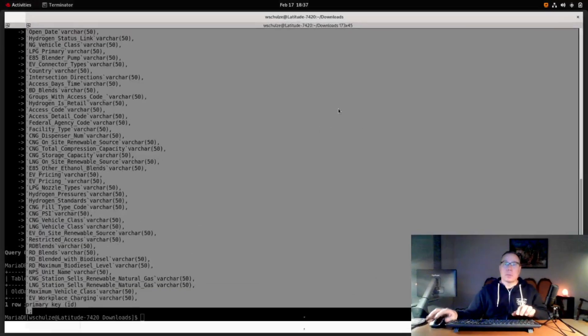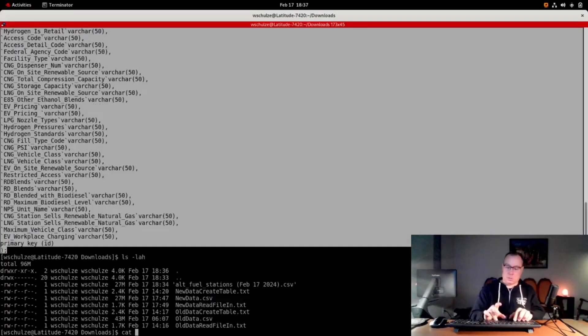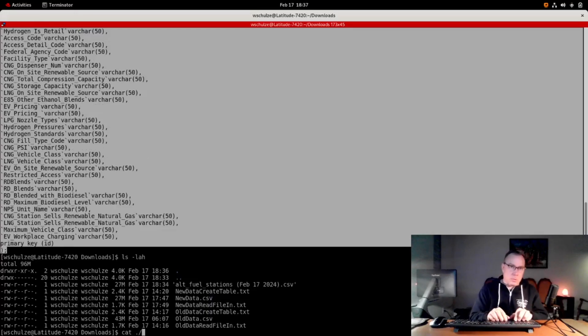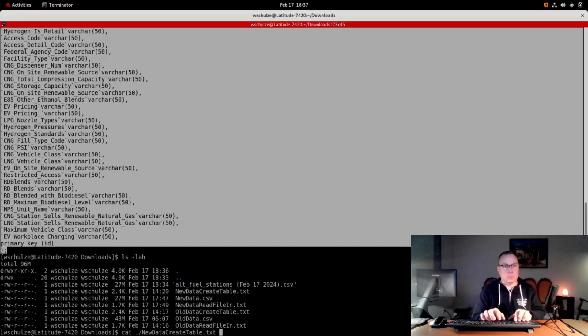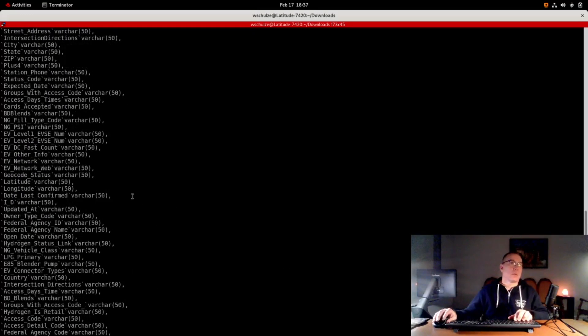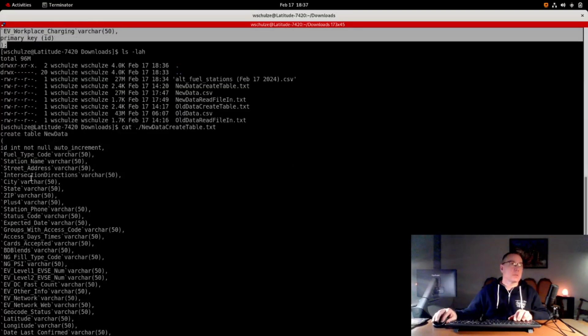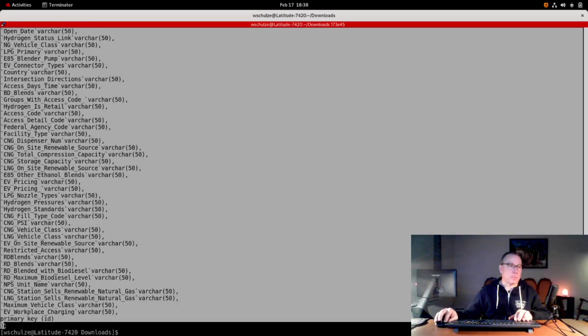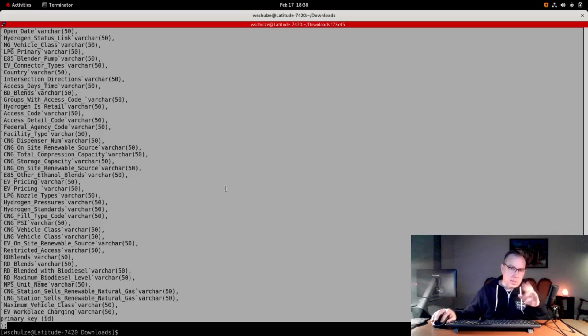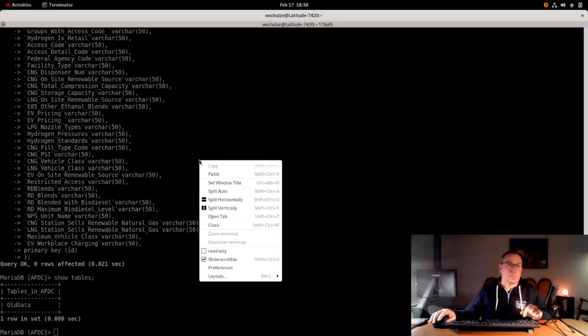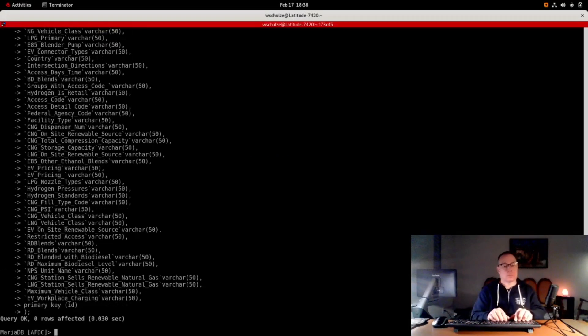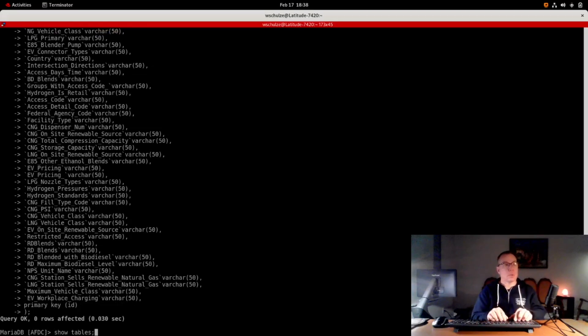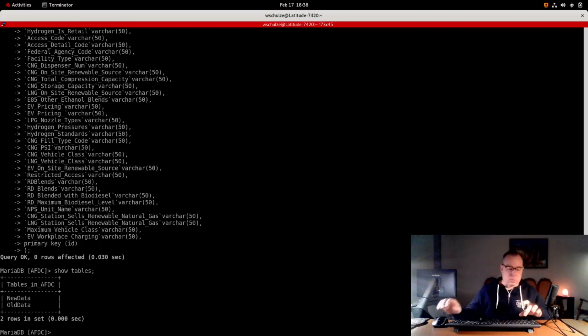These are just the column names, varchar 50. It's a data type. Basic concept here is I'm creating a table called old data with these fields and a primary key. Primary key in databases is often helpful. I just copy that and bring it over here into the database and paste it in. We've got one table. Next thing I'm going to do is create another table called new data.